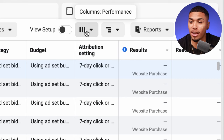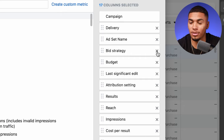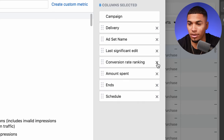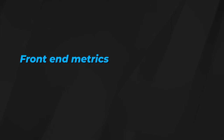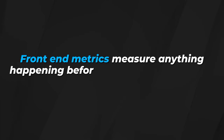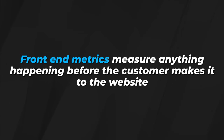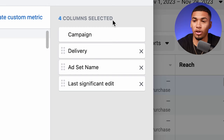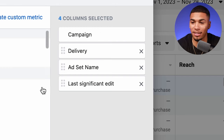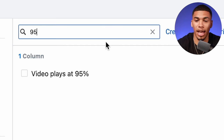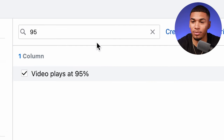To set up your columns, head back into your ads manager. Click on the three lines where it says 'performance,' come down and click 'customize columns,' then clear everything out. The first four columns should be: campaign, delivery, ad set name, and last significant edit — that's how all of yours should start. Then type in '95' and add 'video plays at 95%,' which shows how many times people are watching a video 95% through.